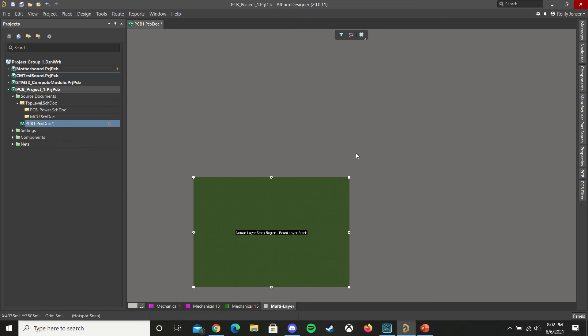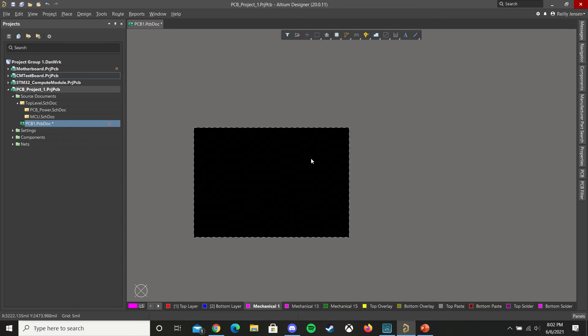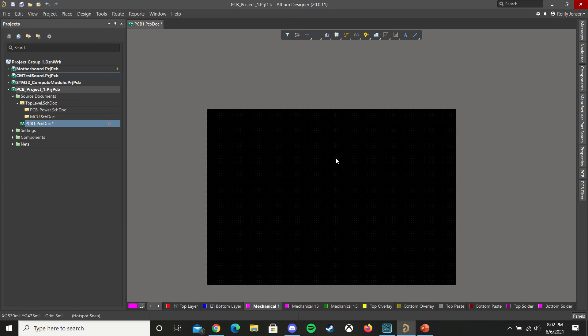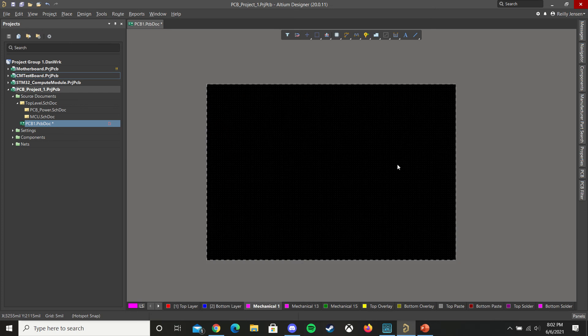And once you're satisfied, press 2 to go back to layout mode. And now you might want to go about placing your components and starting a routing, and then further refining your exact board dimensions from there.